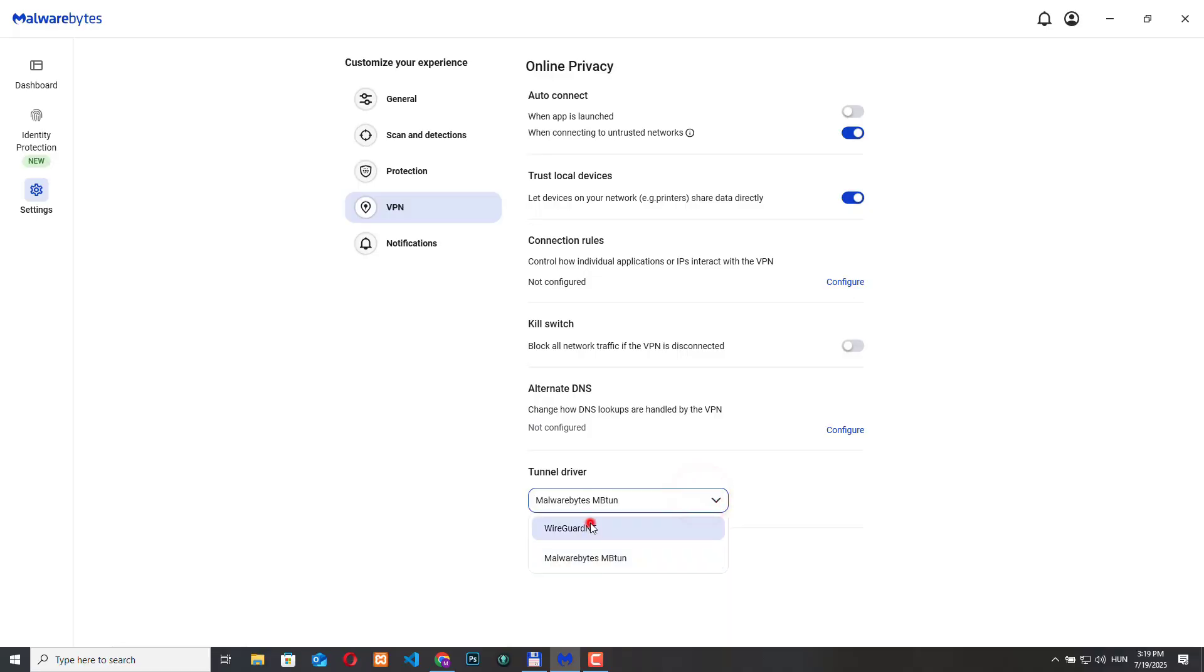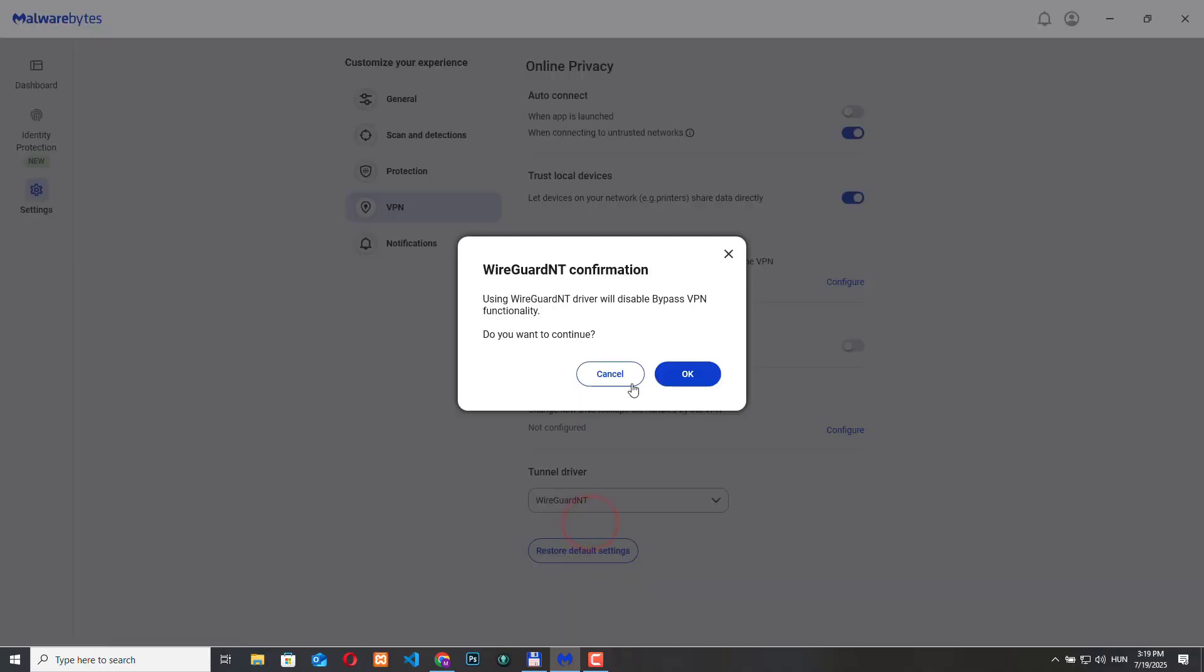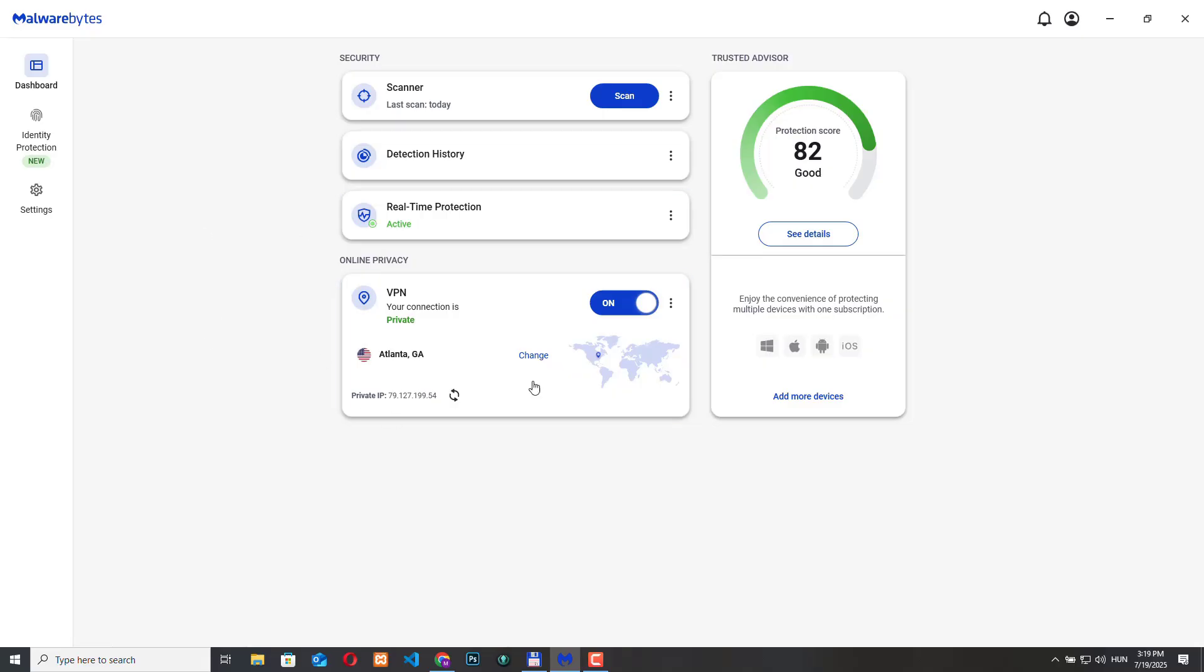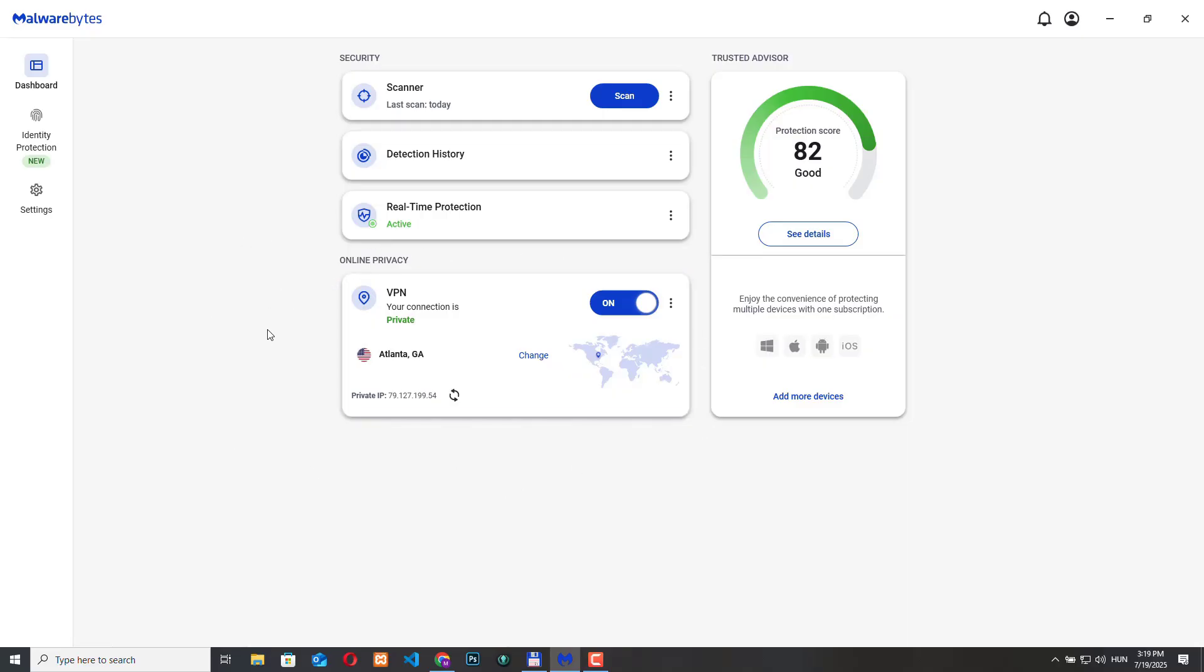So basically this is all I wanted to show you about the Malwarebytes VPN functionality. This is really a great feature and with all the other antivirus and malware protection functionality this is really a good choice if you want to have a good online privacy software. If you have any question just please leave a comment below the video and if you liked it just hit the like button and subscribe to the channel. Thanks for watching.